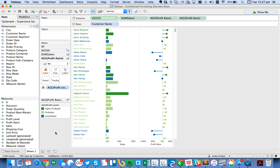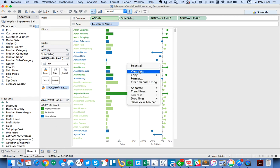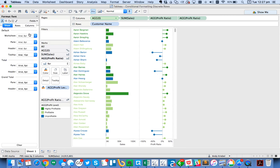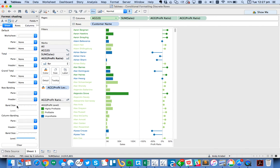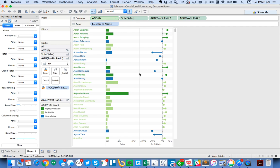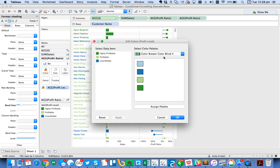That looks exactly the way I want. The last finishing touch I might do here is I'm going to go ahead and format. I'm going to go to my shading and I'm going to increase my band size on my rows by one. And what that does is it just helps me distinguish the different rows.